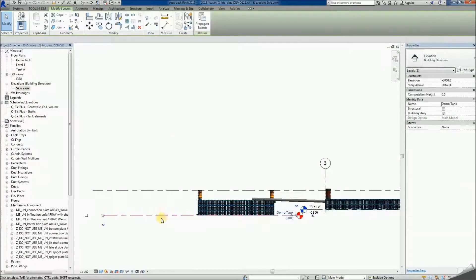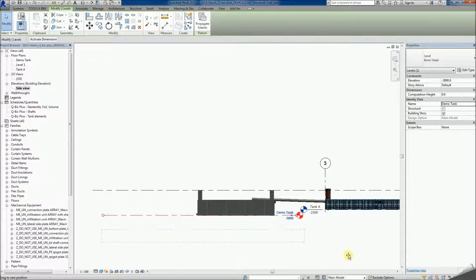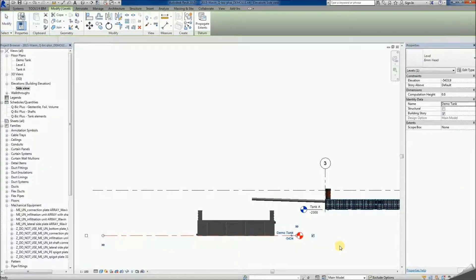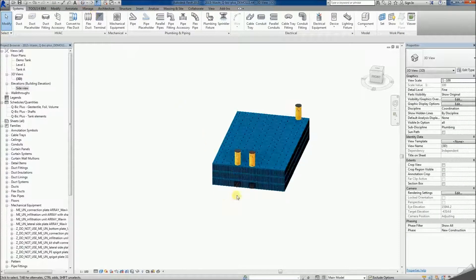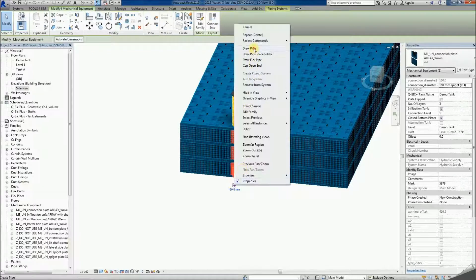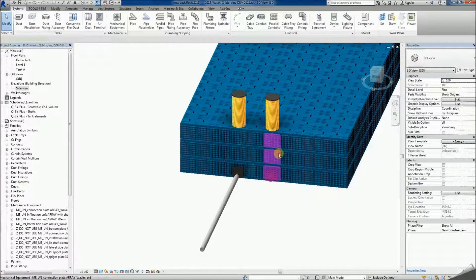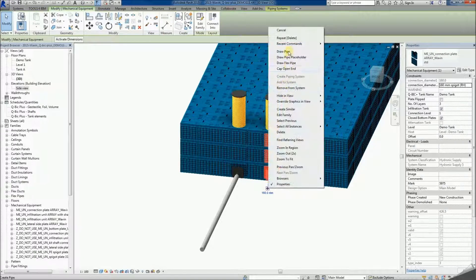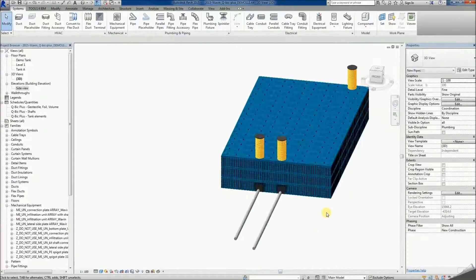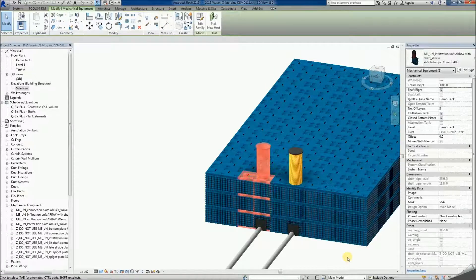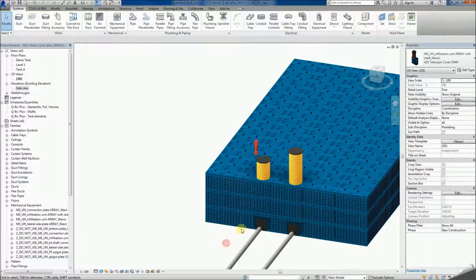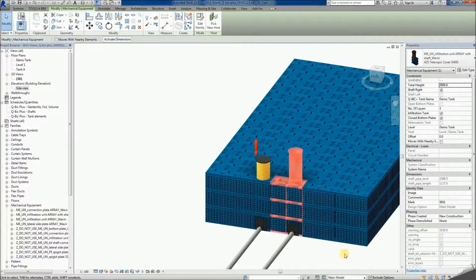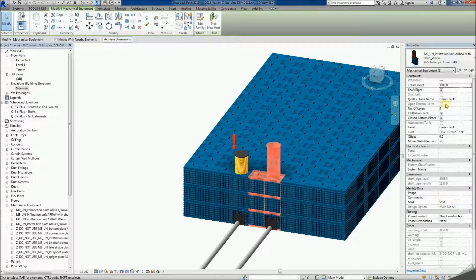The depth of the tank's foundation can now easily be amended using the previously prepared level. To make inlets and outlets, make use of the generic pipe type included in the package. Bear in mind that the tank families will inform us about some invalid input by exclamation mark — for instance, when the set number of layers or top level of shafts results in a pipe that is too short, or when the tank is set as attenuation with open bottom plates at once.